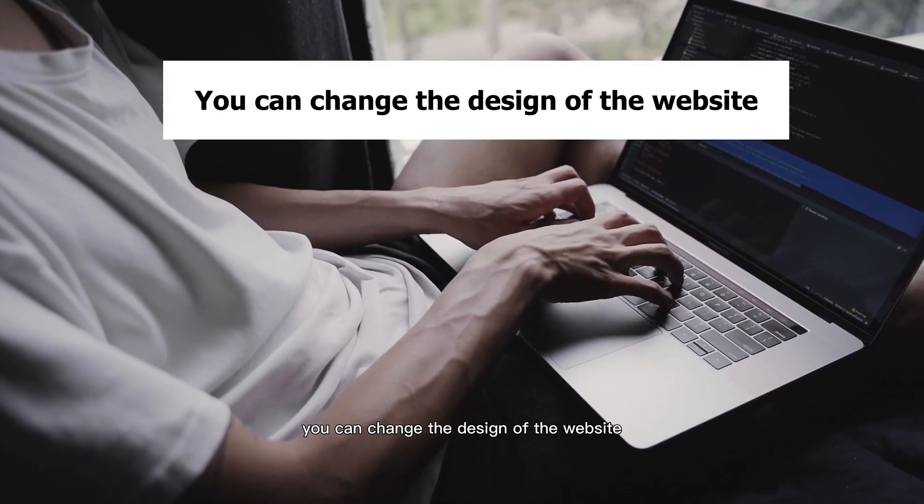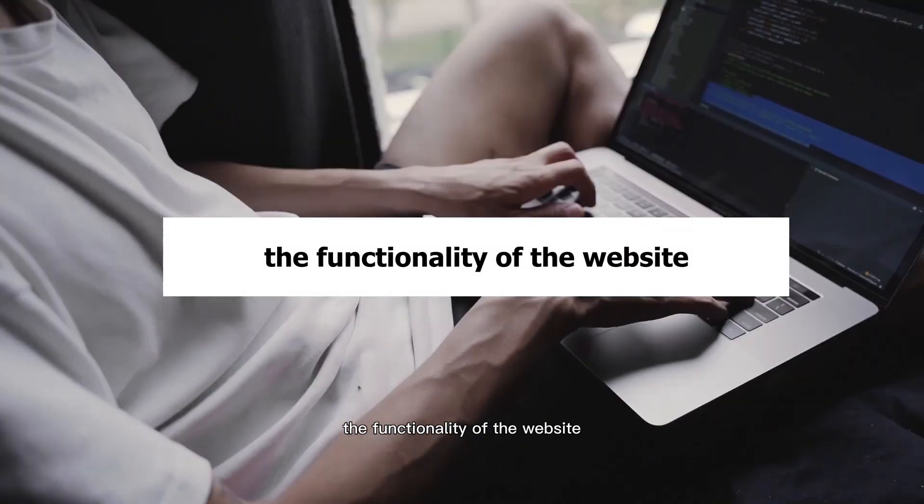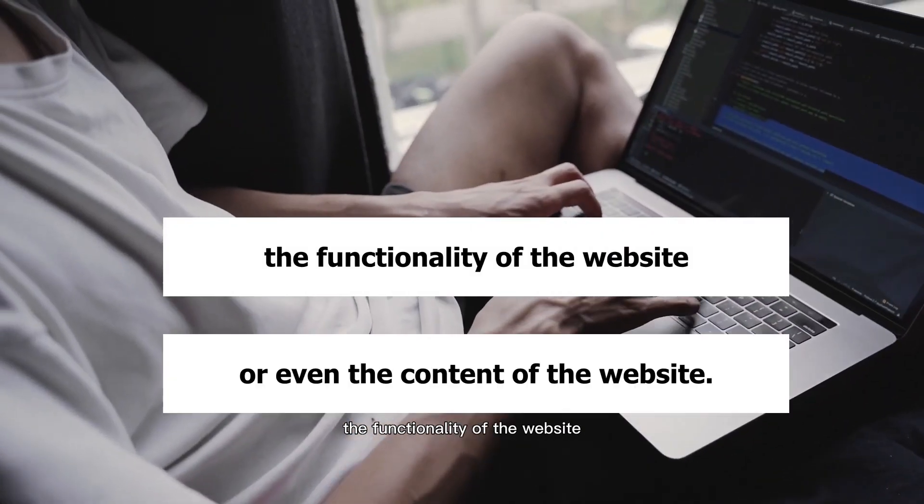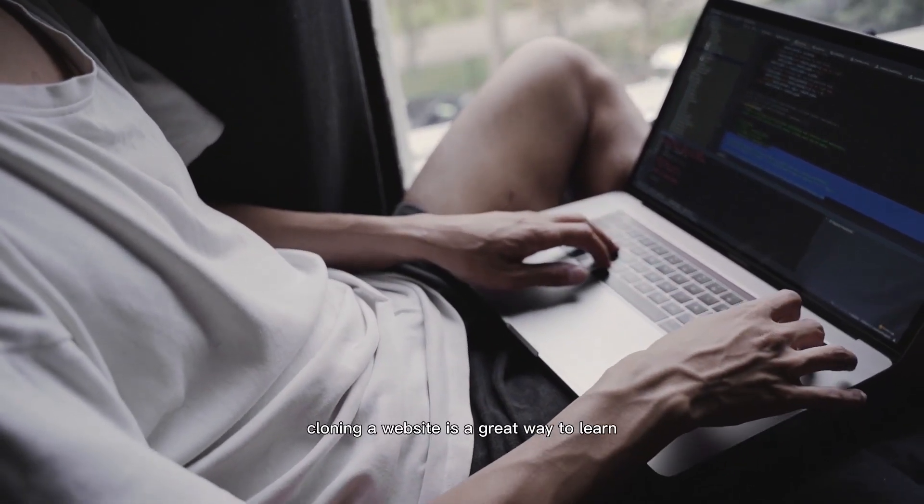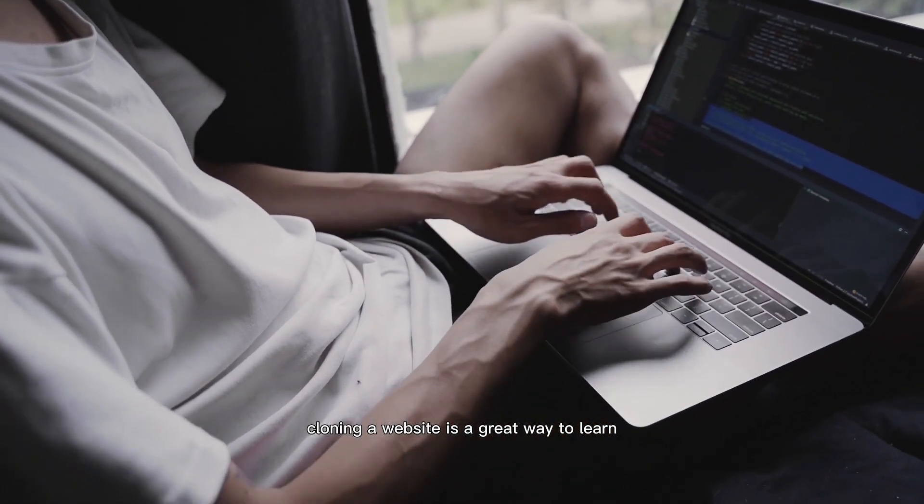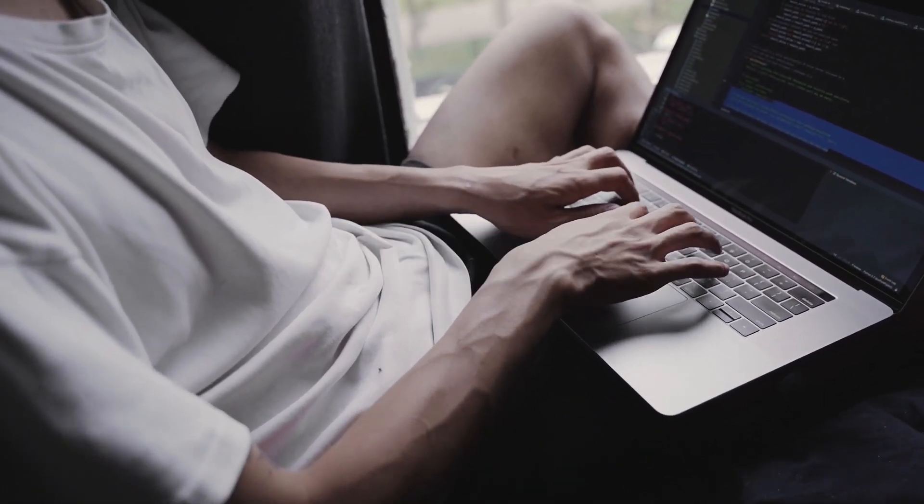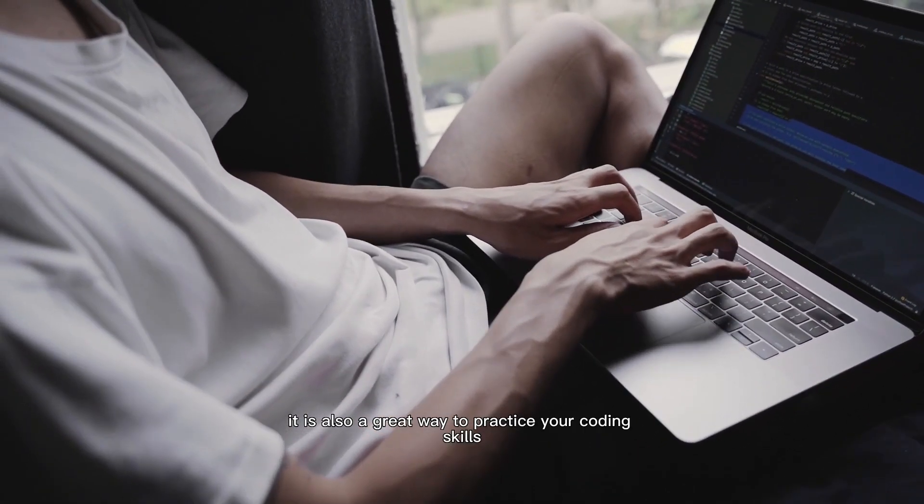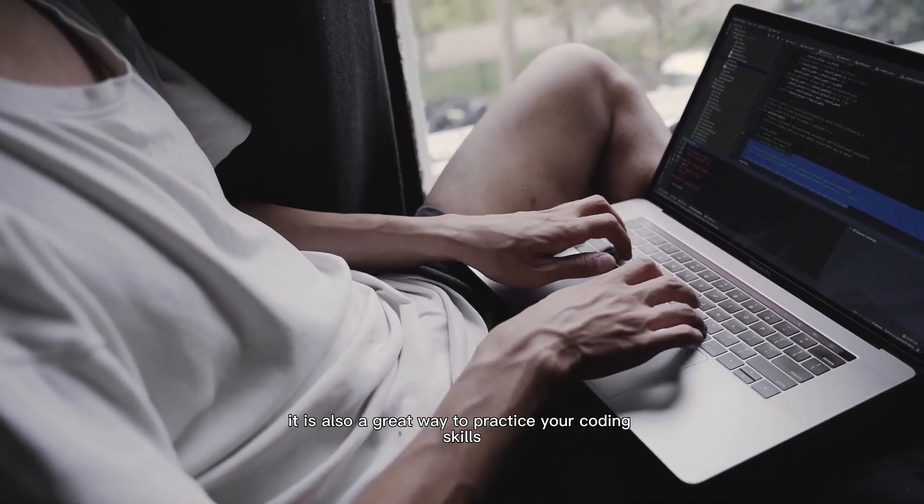You can change the design of the website, the functionality of the website, or even the content of the website. Cloning a website is a great way to learn the basics of web development. It is also a great way to practice your coding skills.